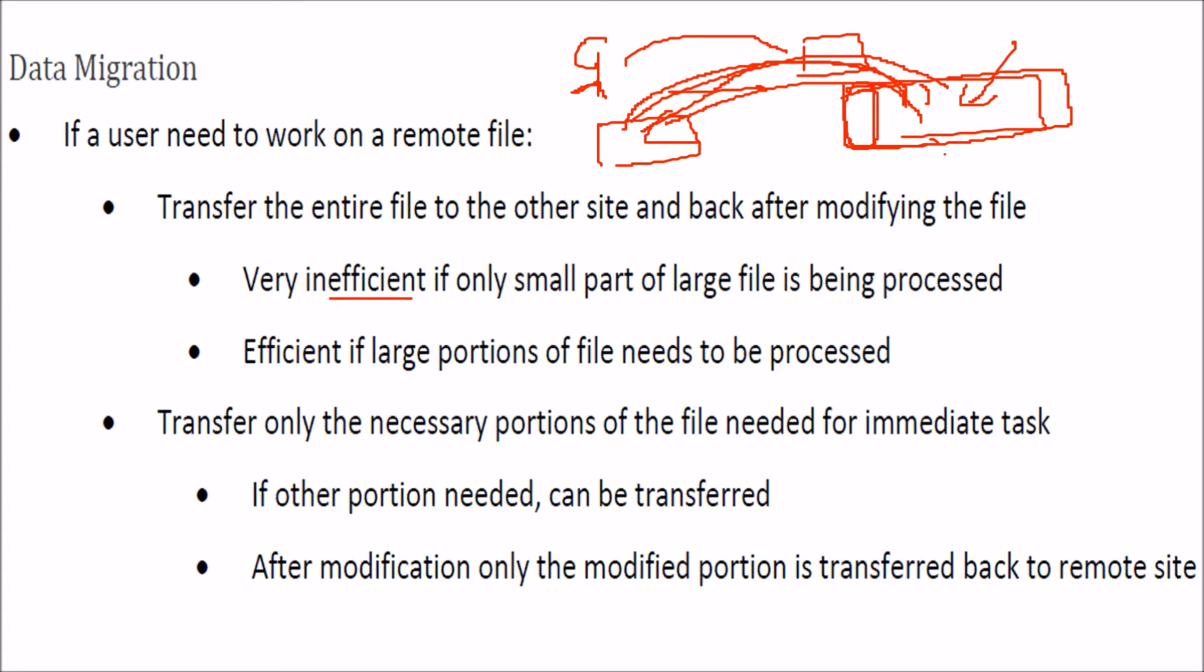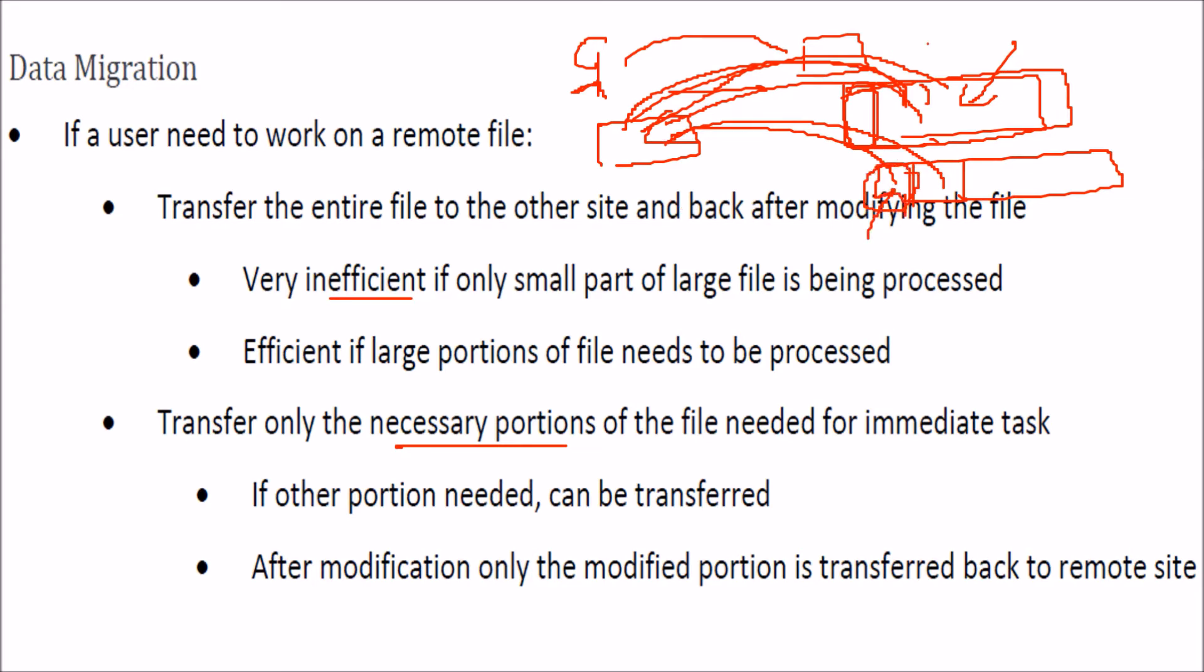The other thing is to just transfer that portion which is required. So transfer only the necessary portion of a file which is needed for the immediate task. And if another portion is needed, it can be transferred. And after the modification, only that part which you have taken can be written back and transferred back.